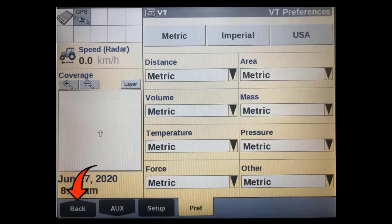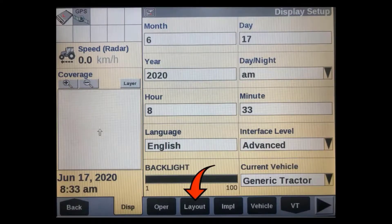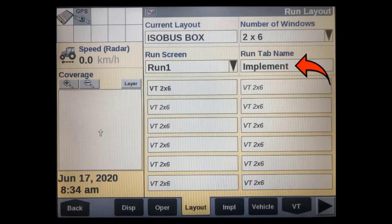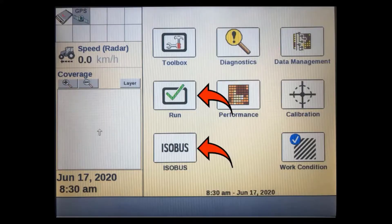After verifying your VT preferences are correct, go back out to the toolbox tabs and go to the layout tab. Add a VT 2x6 window to one of your run screens and rename the run screen as well. You can now access the VT screen from the home page via the isobus soft key or on one of the run screens.